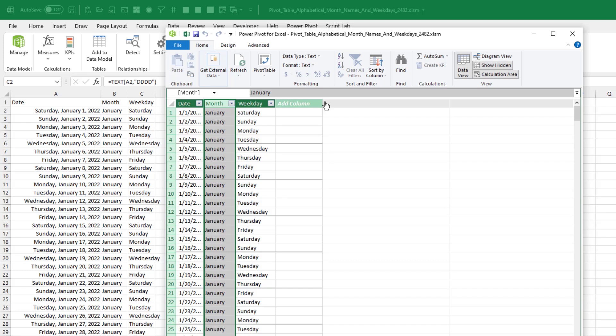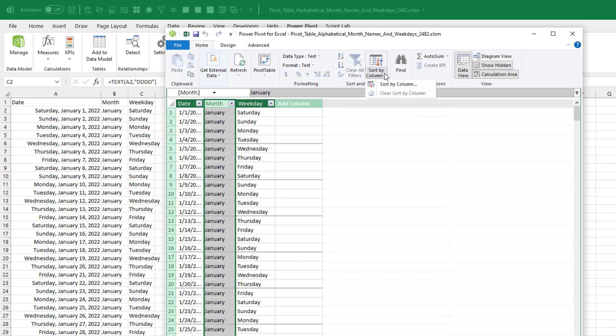and under sort by column, we're going to say that we're going to sort the month column by the month number column.